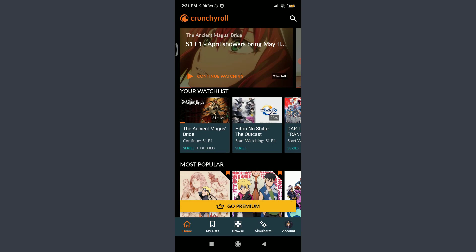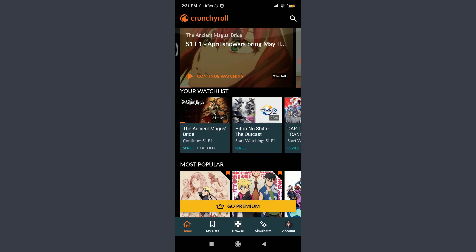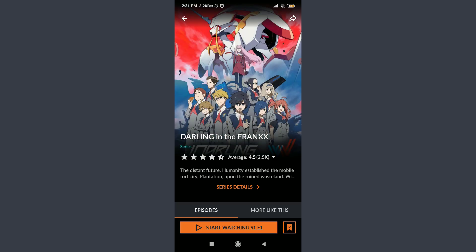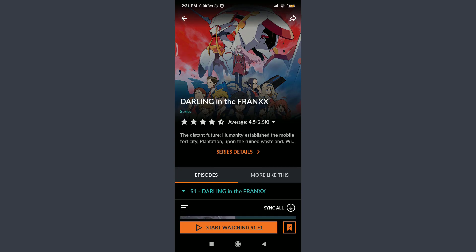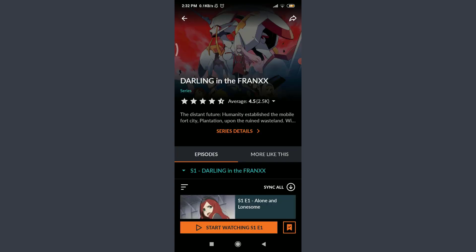I'll show you how the shows will look like when you're going to watch one. Let me continue watching or choose one from my watchlist — I would love to watch Darling in the FranXX. Tap on it to see how the show page looks. It has 4.5 stars out of 5 and 2.5k watching. This is the description of the show. You can tap on Series Details and watch all of them.